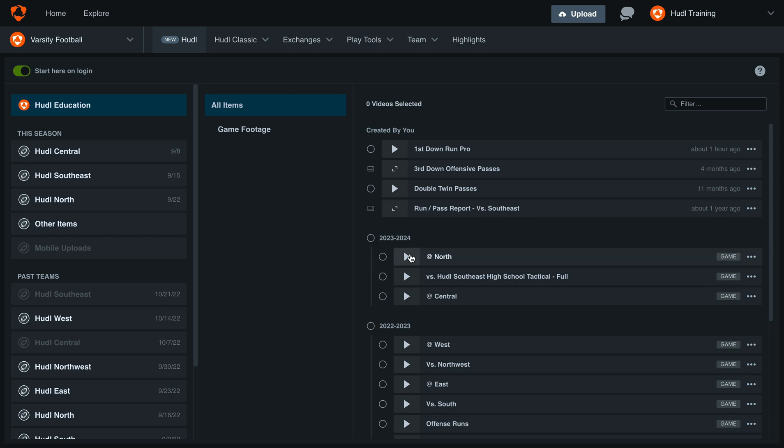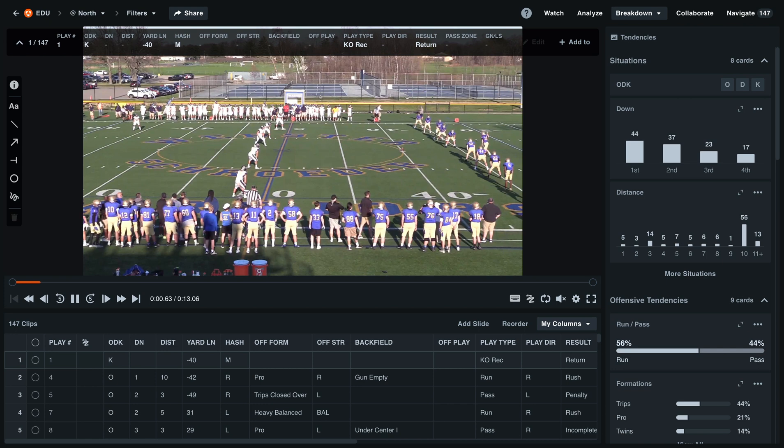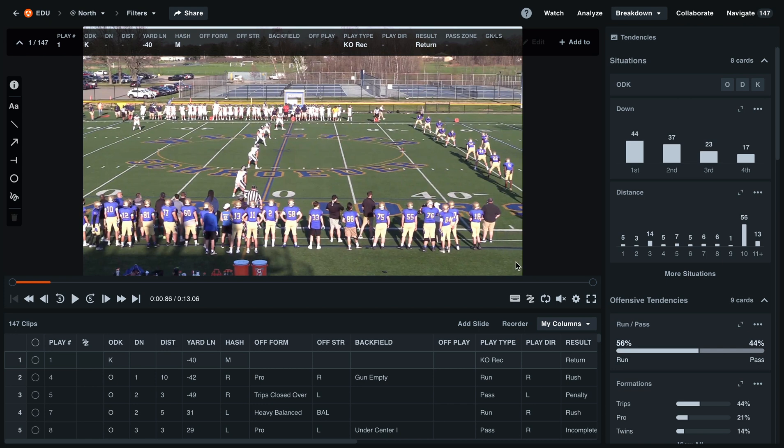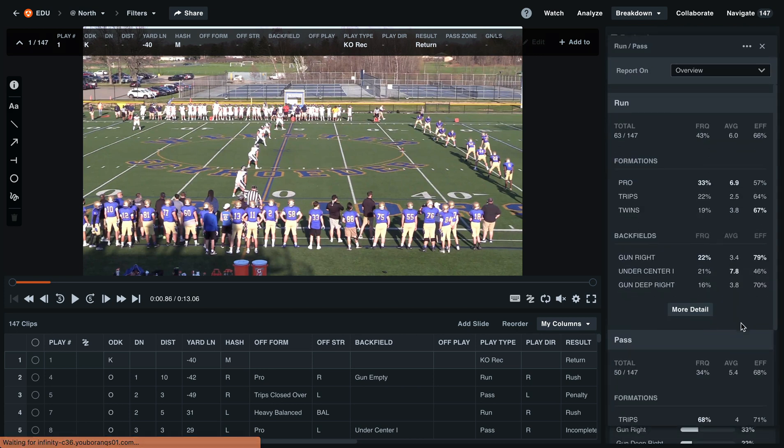To get started, we'll open up our recent game. You may have seen when hovering over a tendency card that a reports button appears. To generate our overview report, we'll select this open reports button.